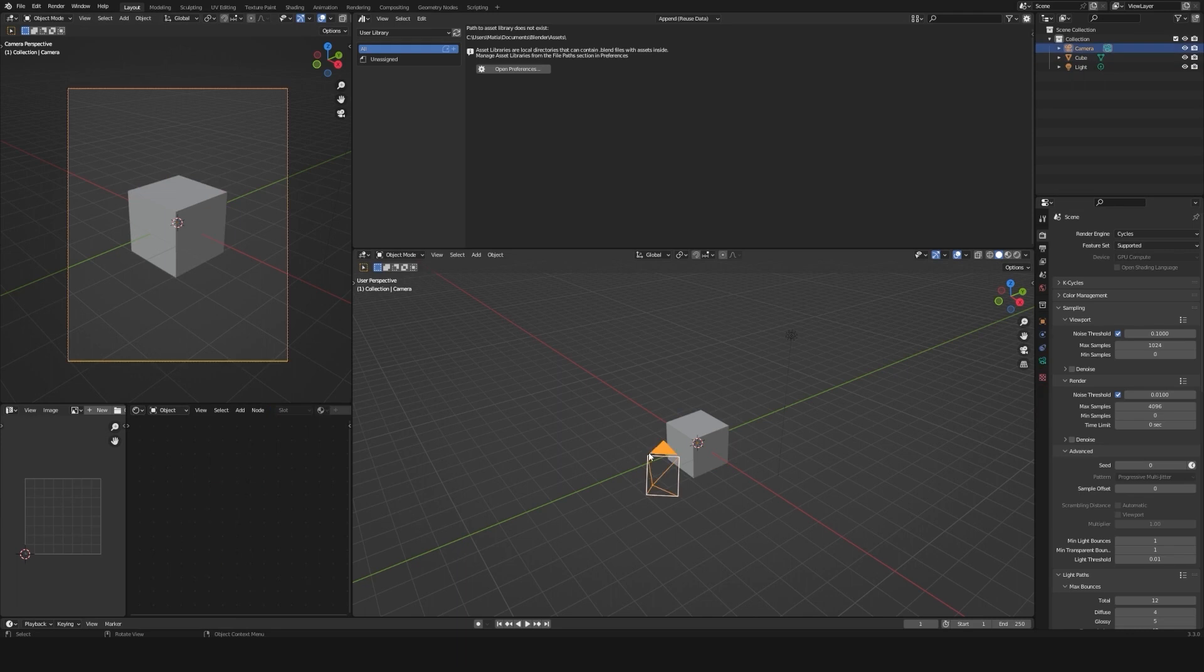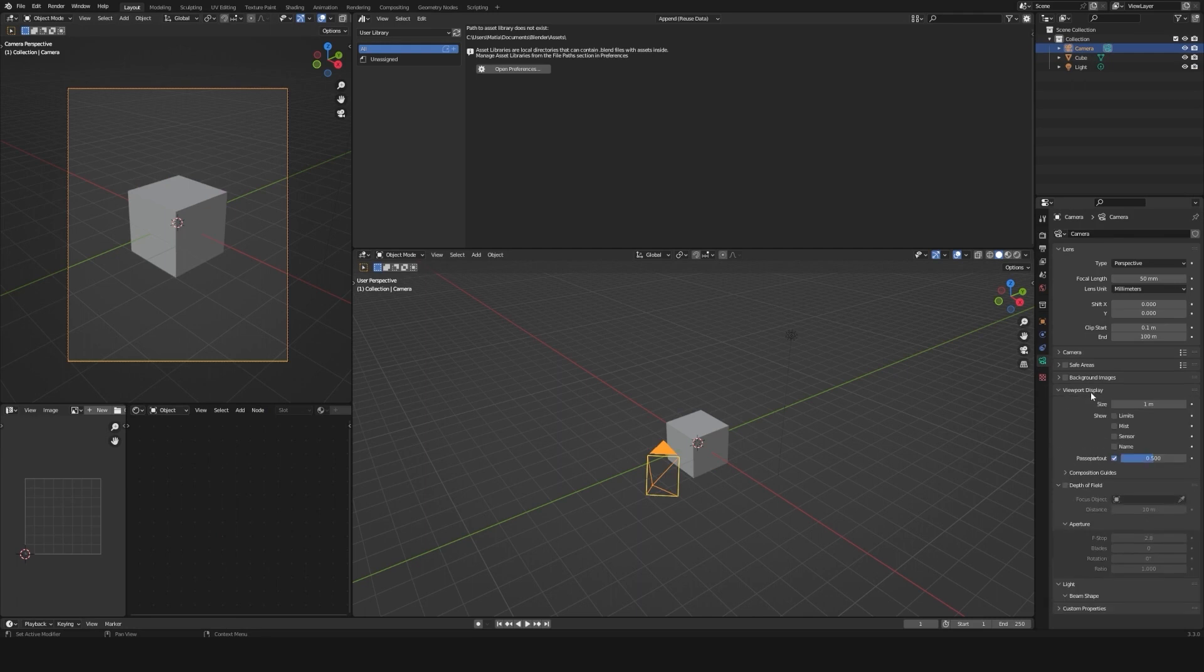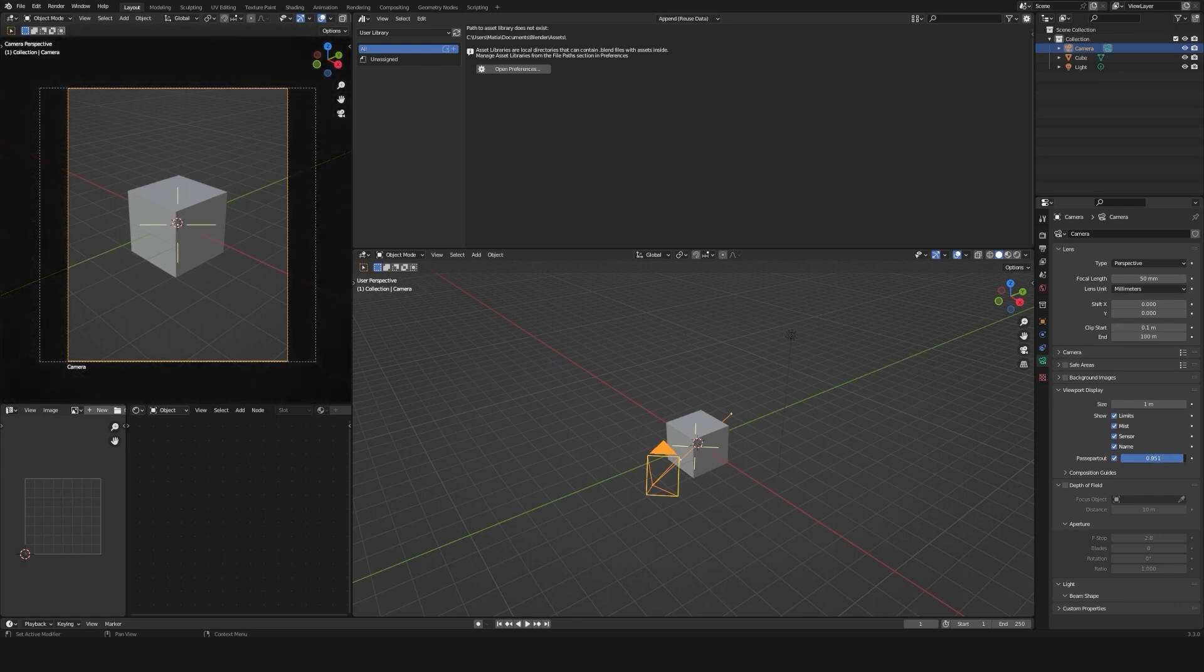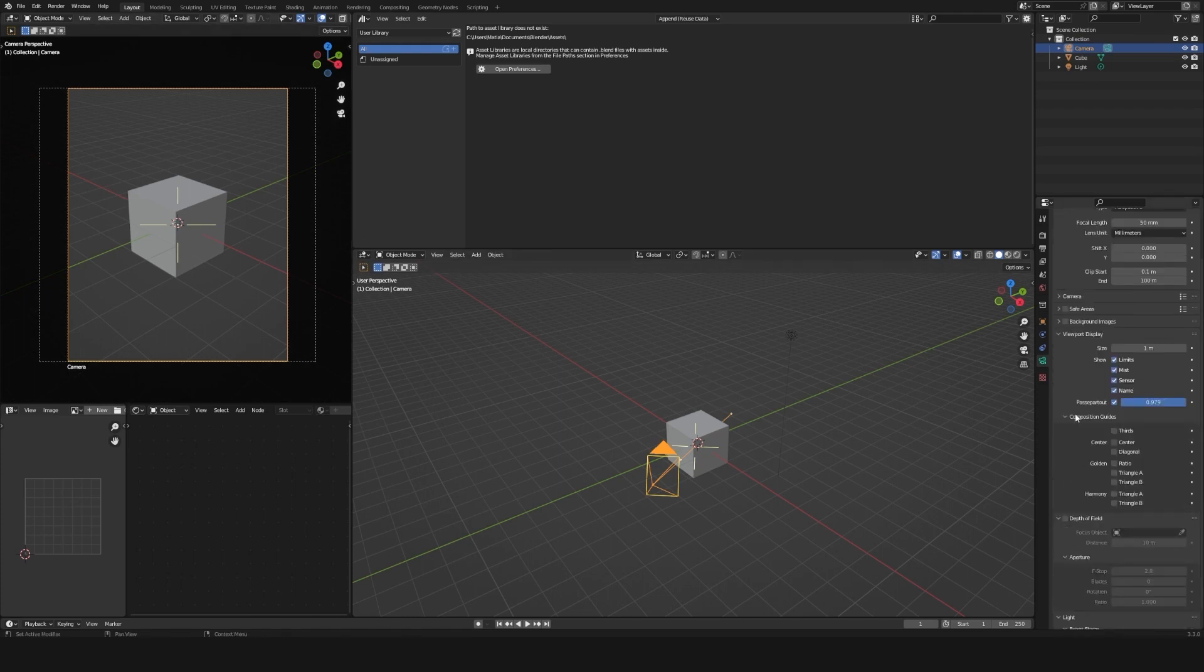Now select camera, and I will go to viewport display and activate all this. I will enable the passport tool and increase its opacity so I can focus on what's inside the camera. And I will also activate all these composition guides so I have a better idea of how to compose everything.